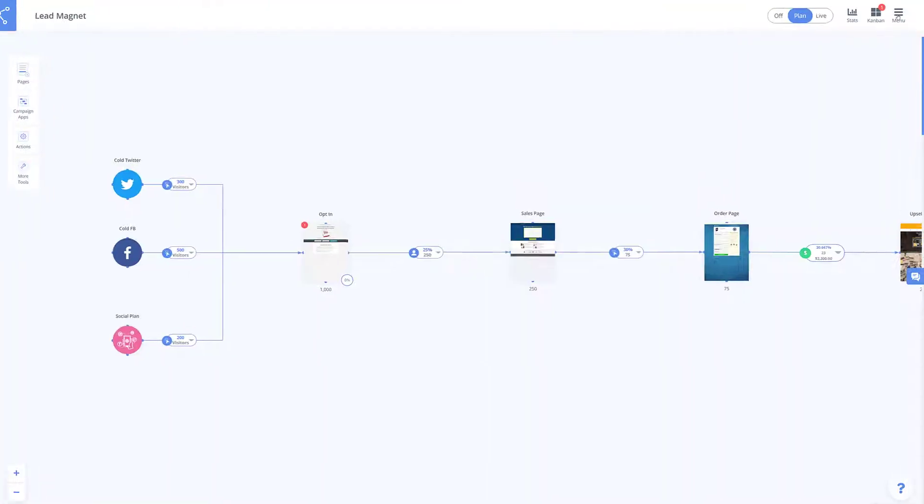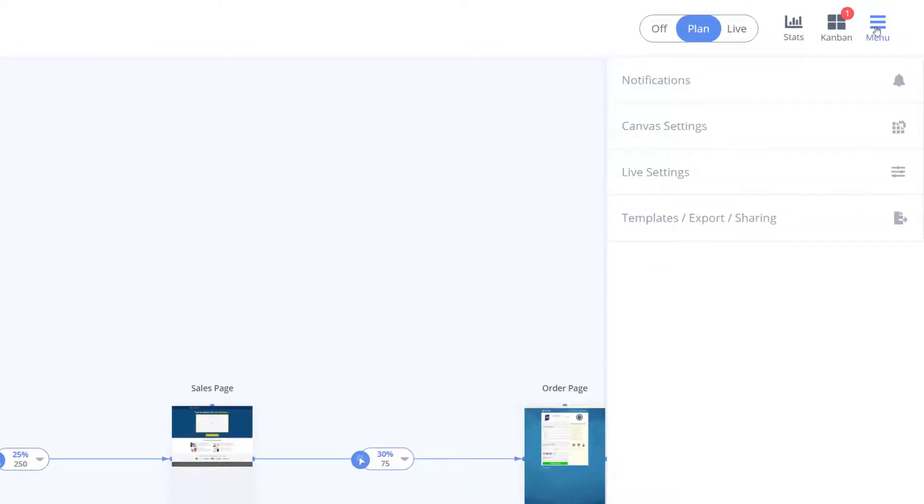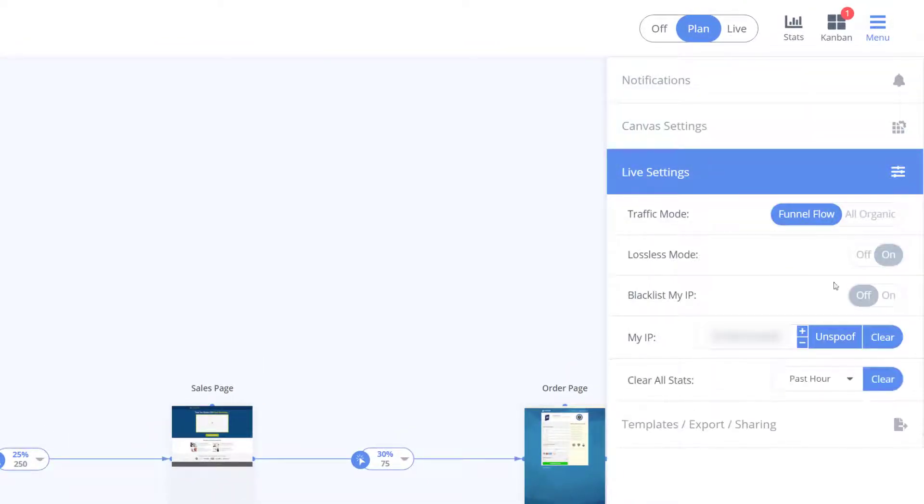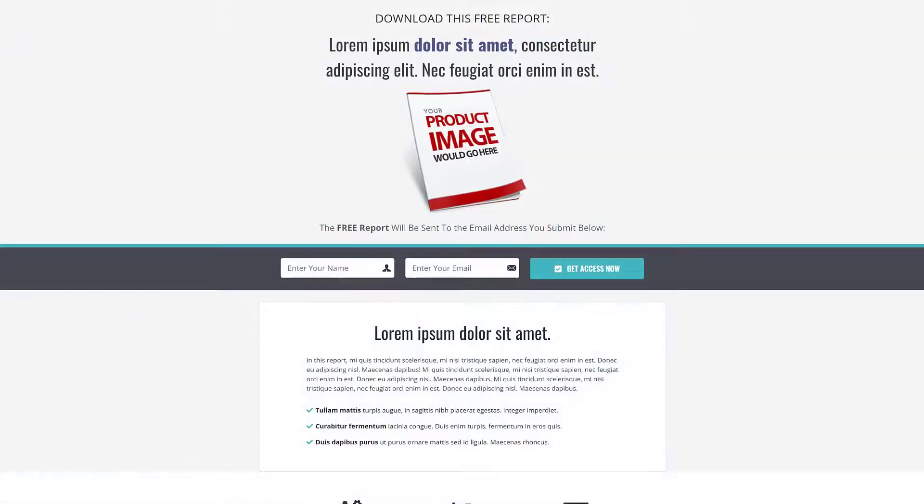Also to prevent yourself from getting tracked again through your own funnel, you have the option to blacklist your own IP address so you don't skew your own stats when doing anything inside of your own funnel.